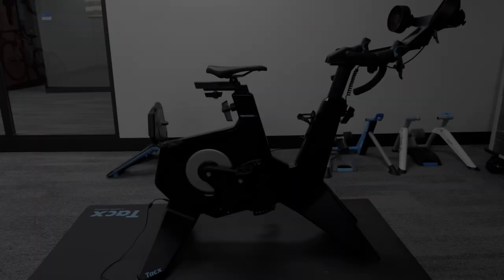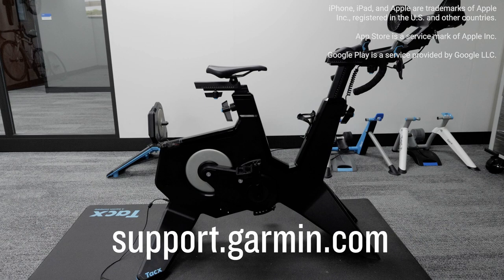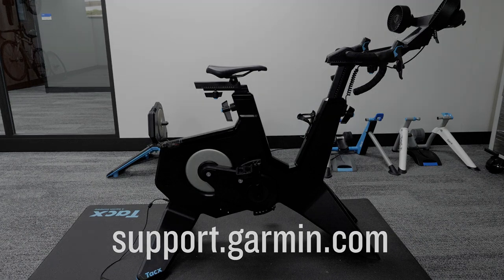And that's it. You have now set up your Neobike Plus. For more help, please visit support.garmin.com. Thanks for watching.